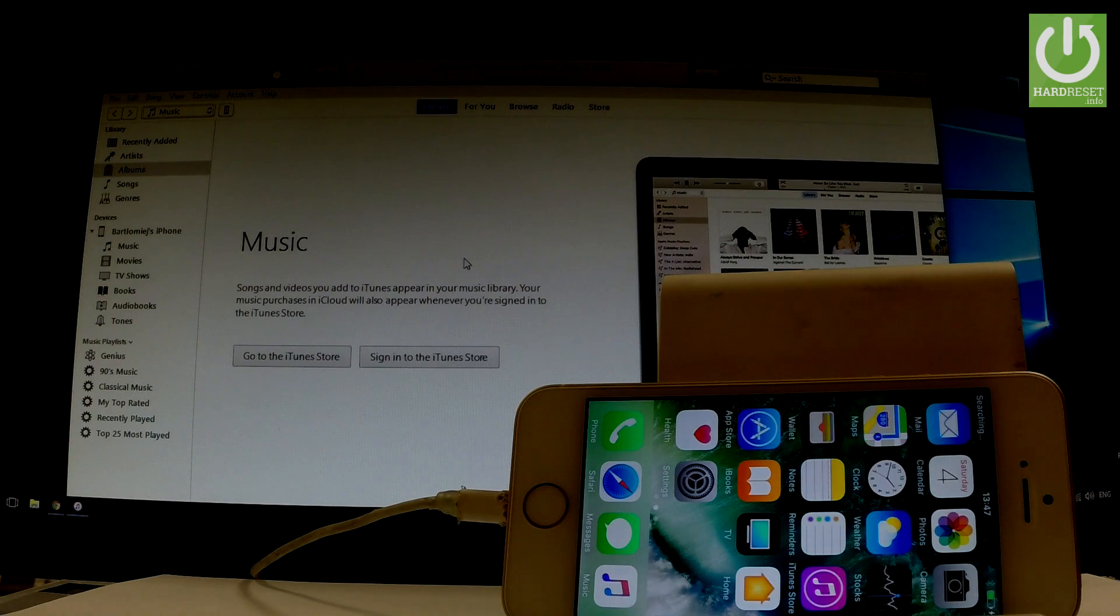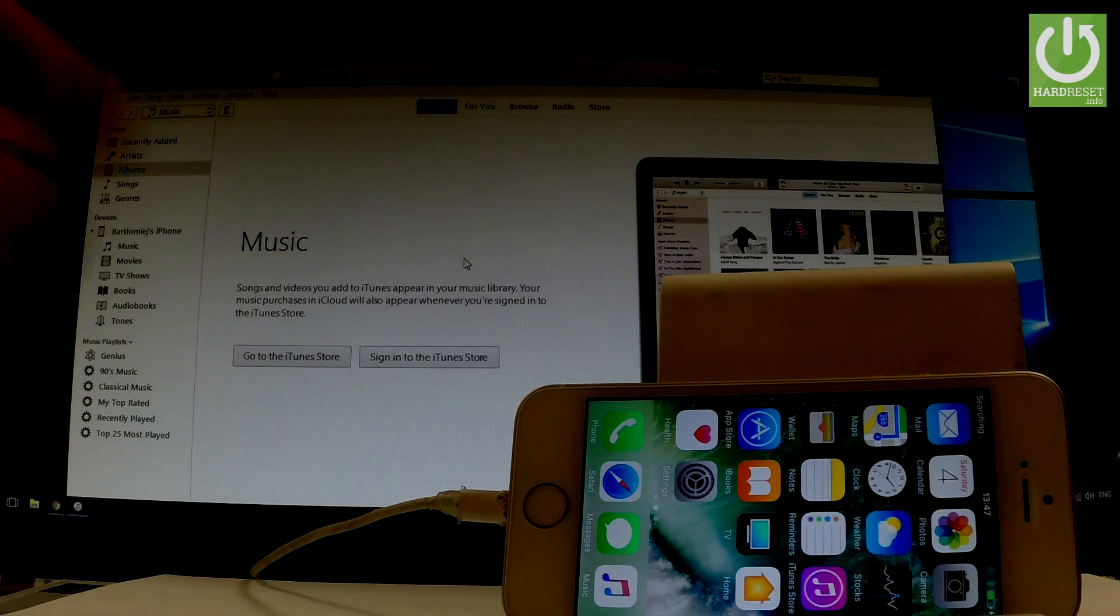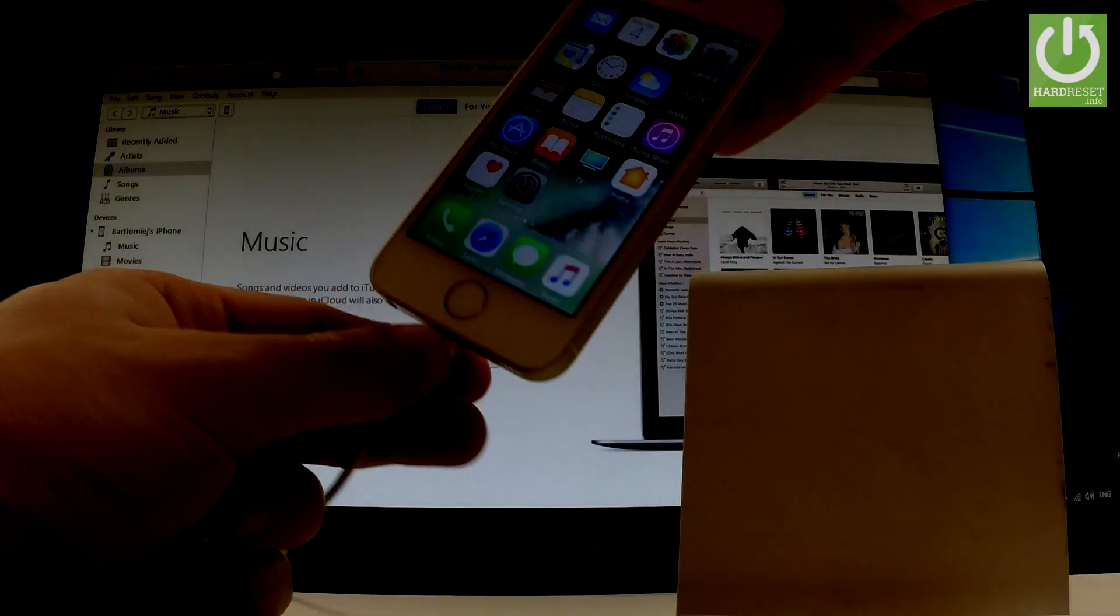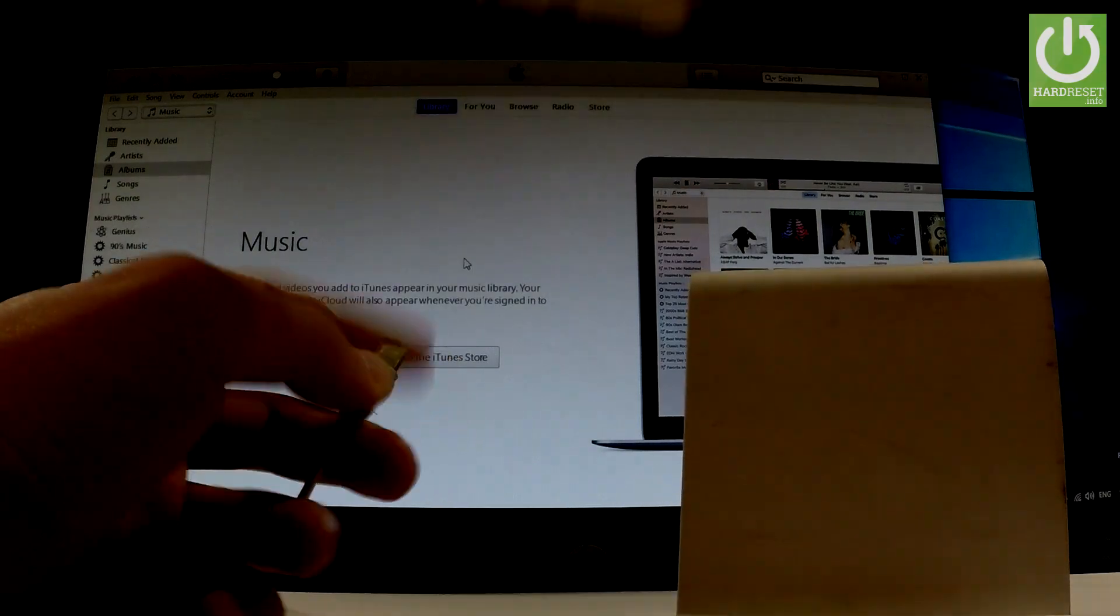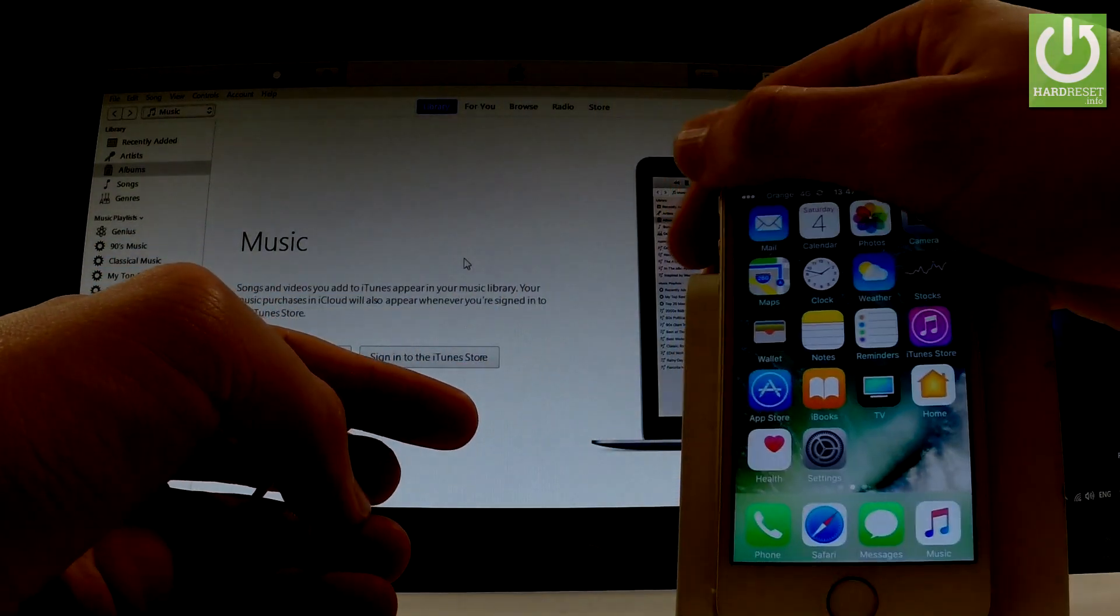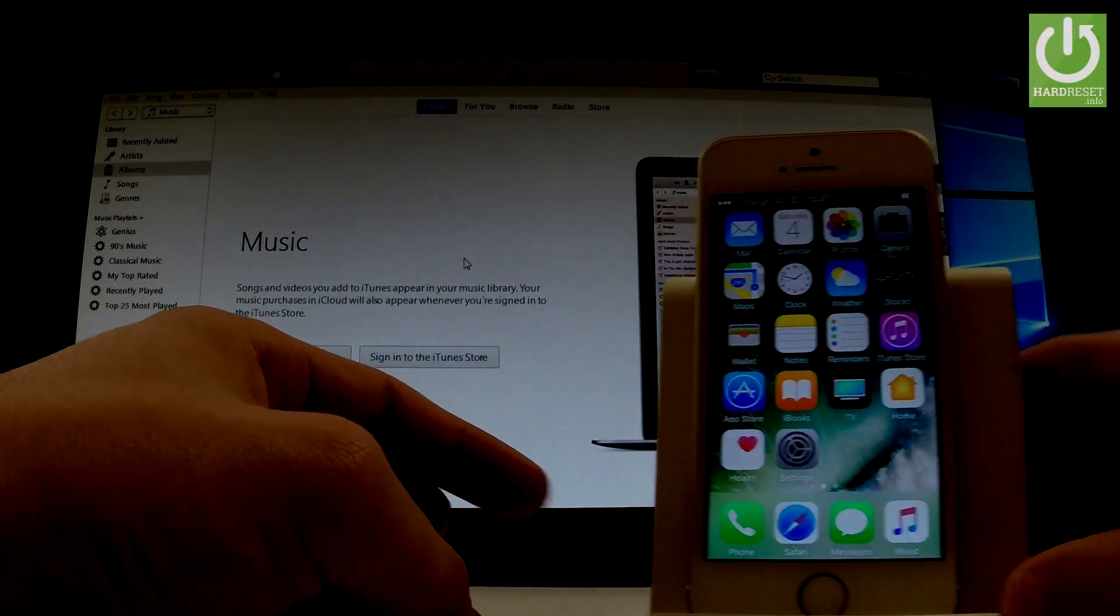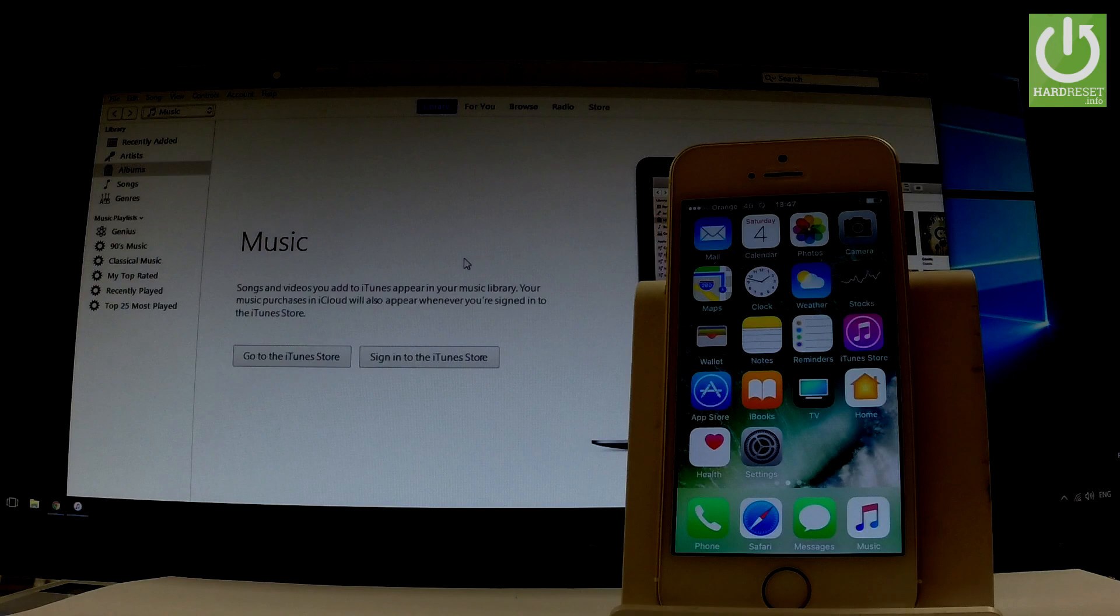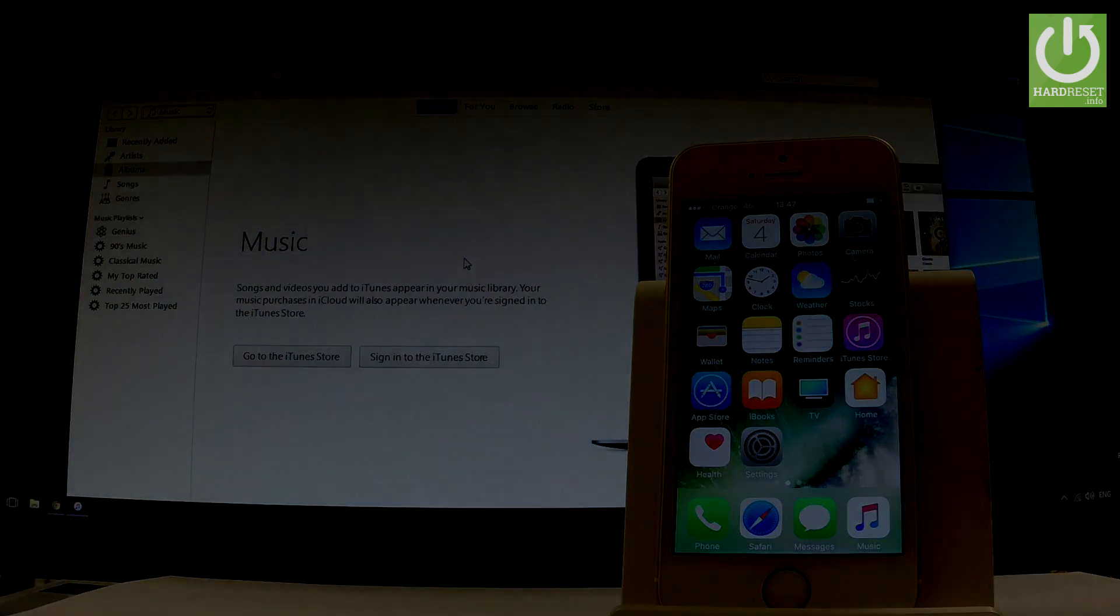Excellent! The main menu pops up. Now we can disconnect your device if you wish and start using your iPhone. Everything went well. Thank you for watching. Please subscribe to our channel and leave a thumbs up.